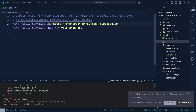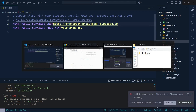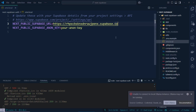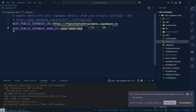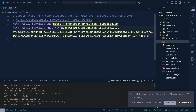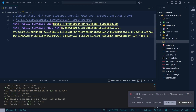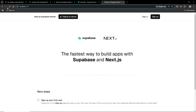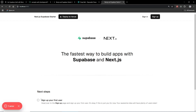I copy the project URL and paste it into the `NEXT_PUBLIC_SUPABASE_URL` field, then copy the anon public key and paste it into the `NEXT_PUBLIC_SUPABASE_ANON_KEY` field. After that, let's give a refresh — as you can see, our app is now working fine.